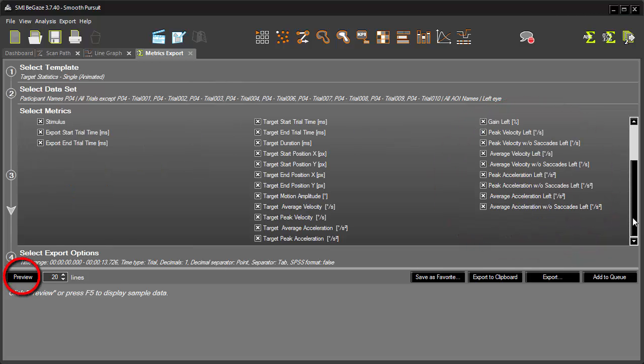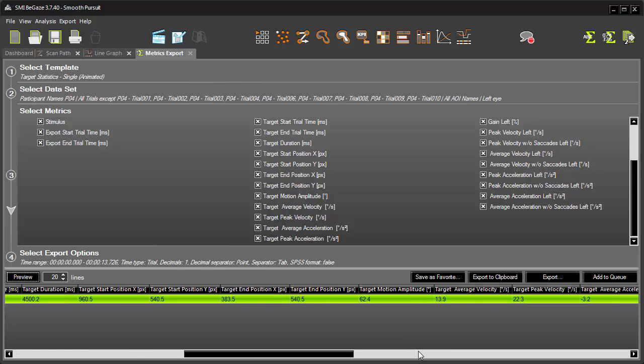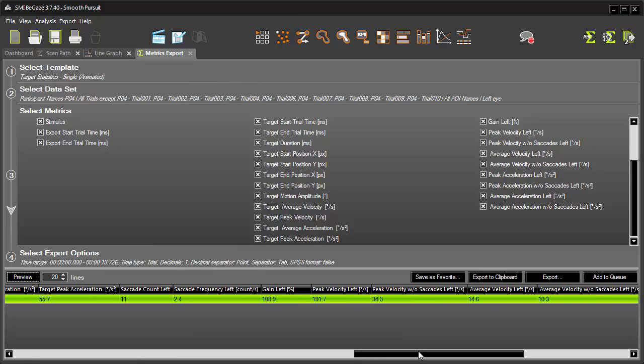Finally, I'll click Preview to display a sampling of the exported data. Here's all the various metrics we selected, appropriately filtered and applied.